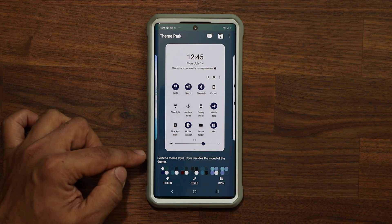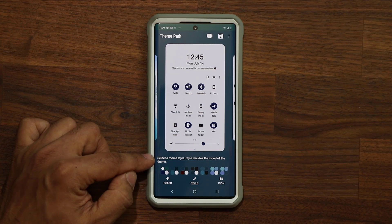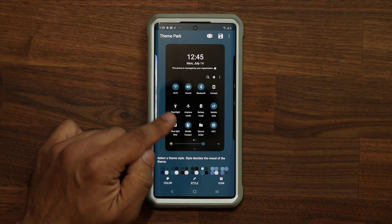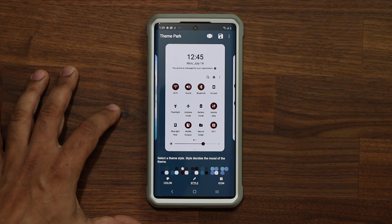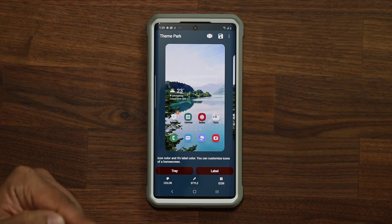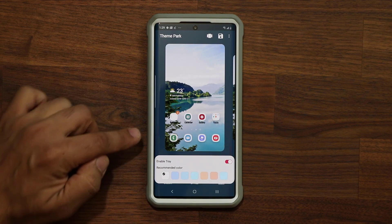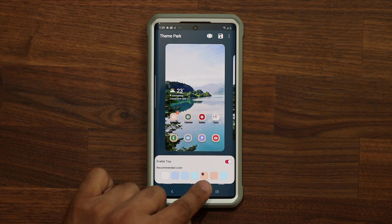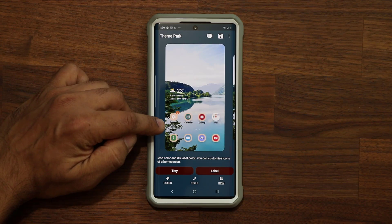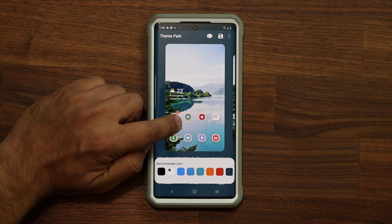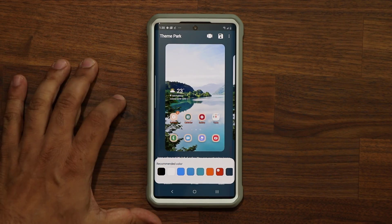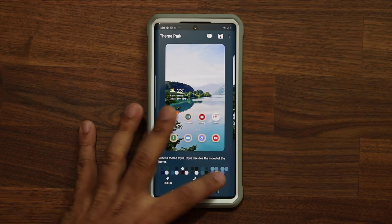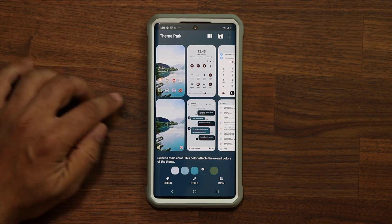You can go to Style and select a theme style — style decides the mood of the theme. Let's pick something really cool. Then go to Icons, where you can change the icon tray color. If I tap on one, it adds an icon tray and I can give it any color I want. Then you can change the color of the icon label — right now they're black, but I can switch to orange, red, blue, or any color. Let's just pick white.